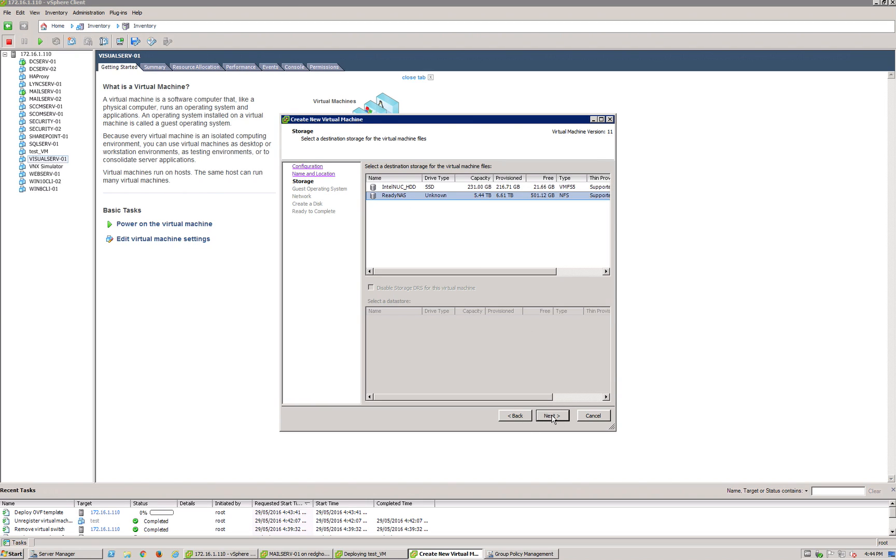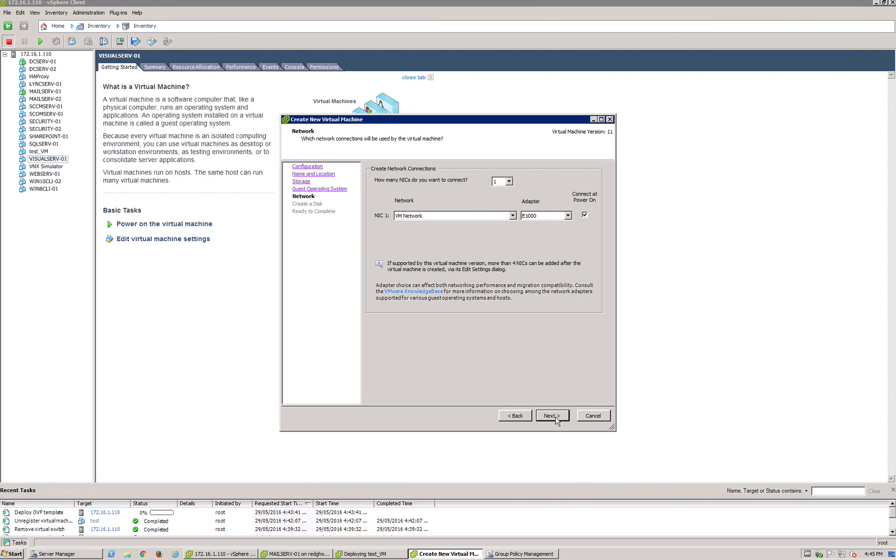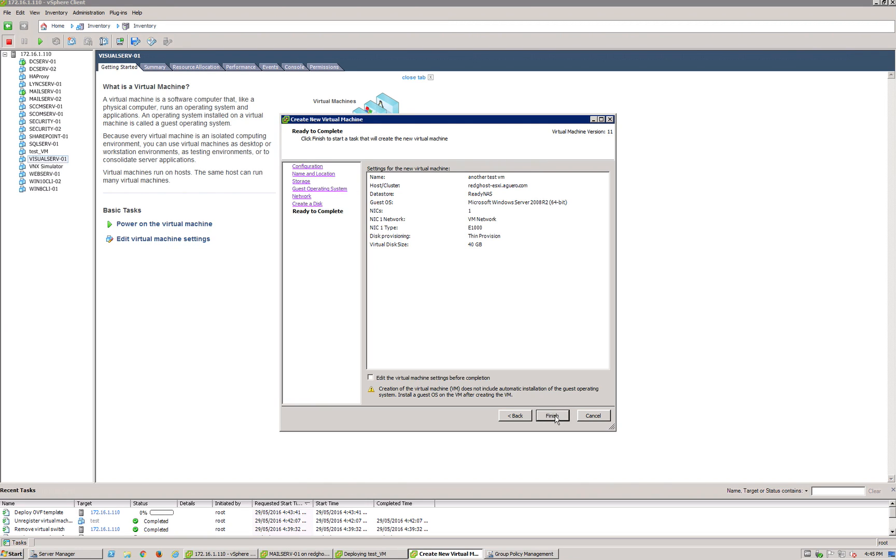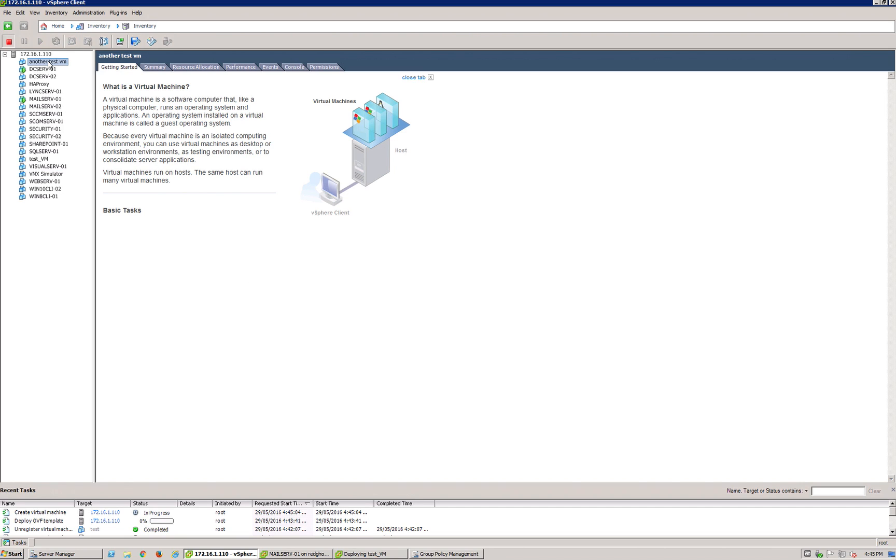I'm going to copy it here. We'll just leave that as default. You can go and change all this later on anyway. And Finish. So that is now going to create a new VM.